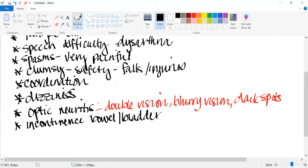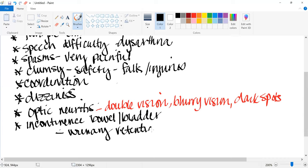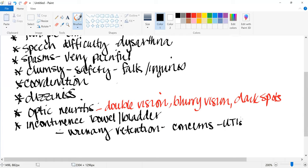From the bladder standpoint, the nerve isn't stimulated so they may not be able to hold their urine, or they may have nocturia, an overactive bladder, or urinary retention. If they end up with urinary retention, the concern is UTIs. They can also have constipation.